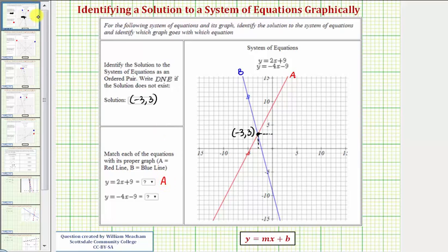The second equation, y equals negative 4x minus 9, has a negative slope, so it's going downhill from left to right, or decreasing, which is the blue line, line B.